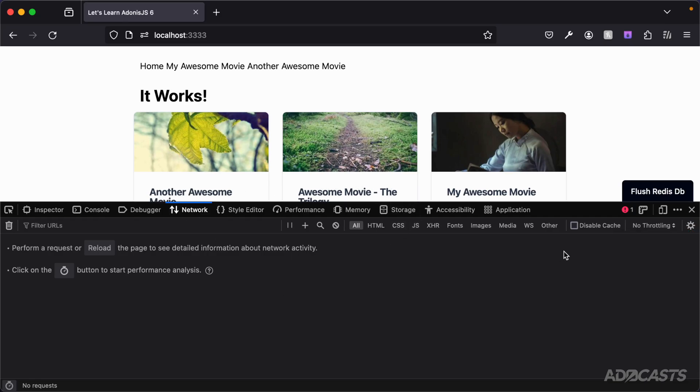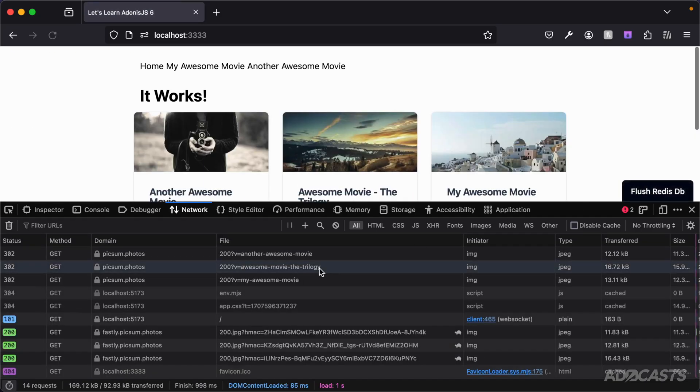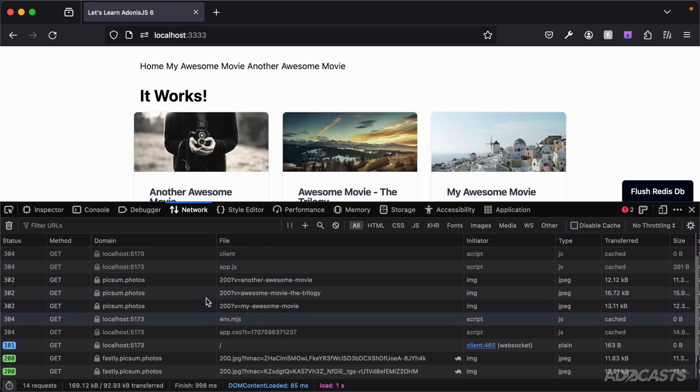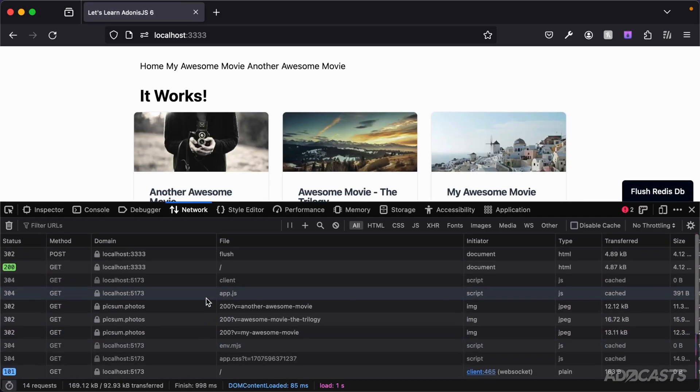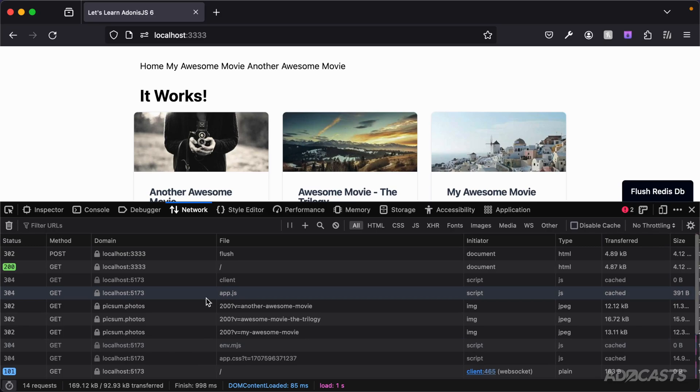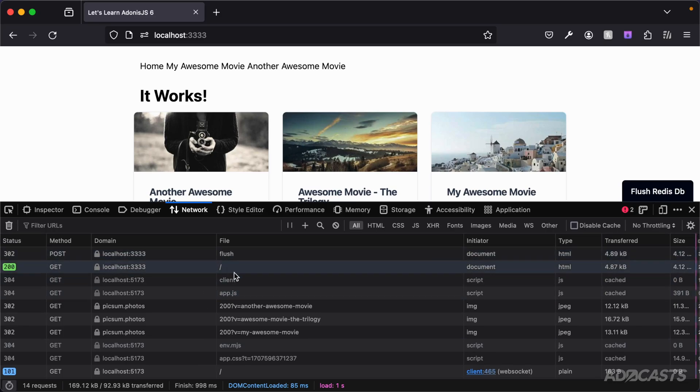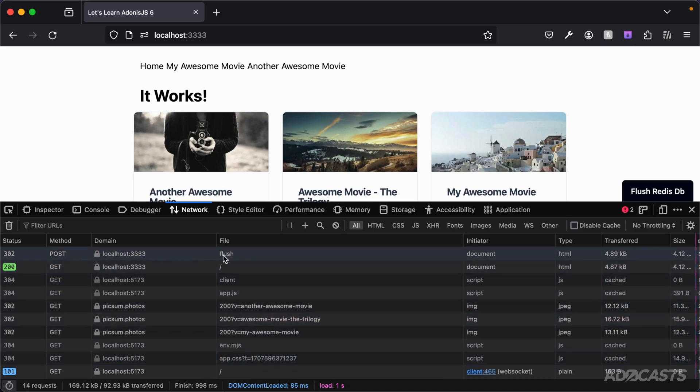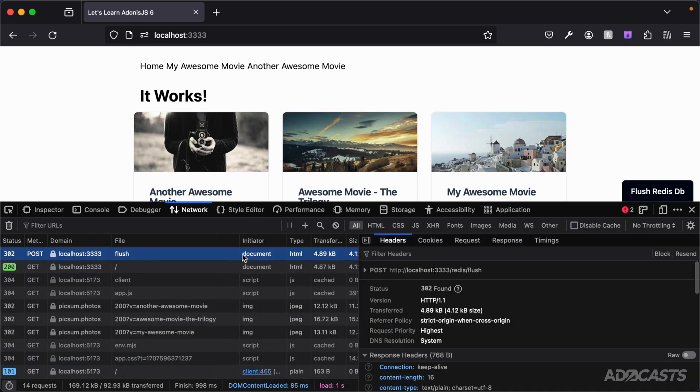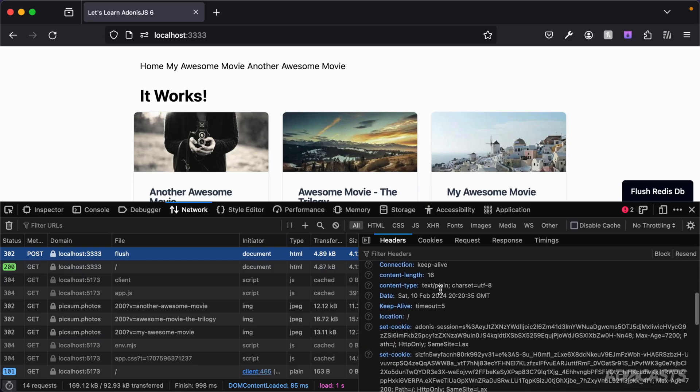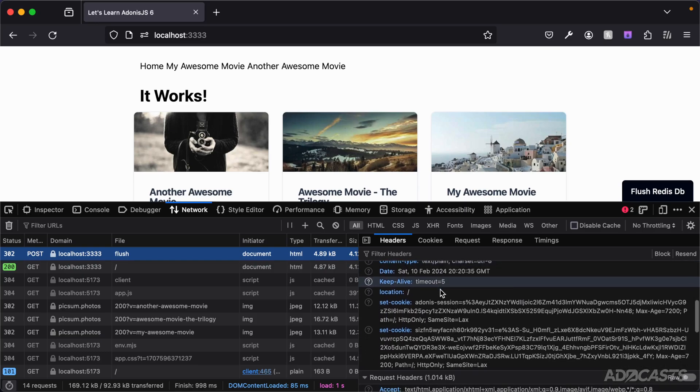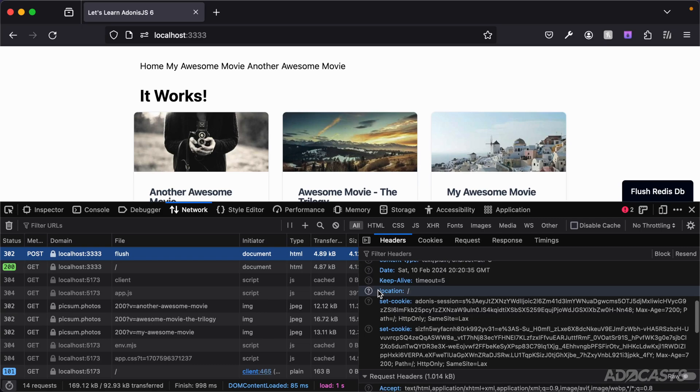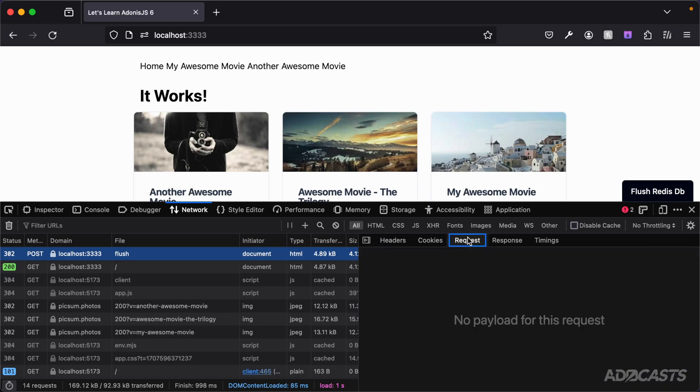So now we can go ahead and click our flush redis db button and we see a bunch of requests go out. If we scroll up to the top we should see the initial request that went out that caused all of these subsequent requests from our page refreshing. And that's a post request to our flush method. If we dive into that we can see that we got back a 302 found. Within the response headers we can scroll down and see that it sent back a redirect location to slash, our home page, essentially redirecting us back to where we were.